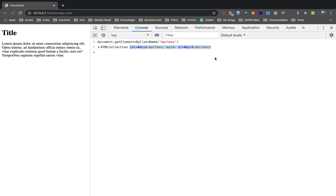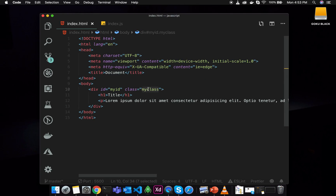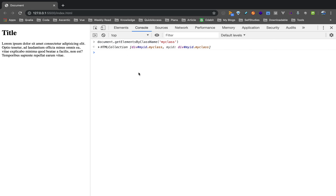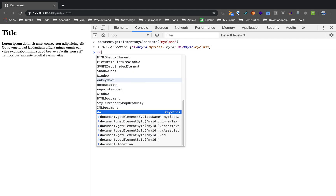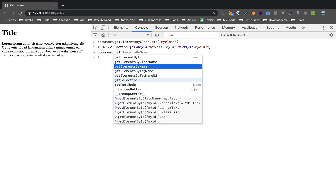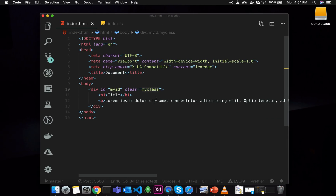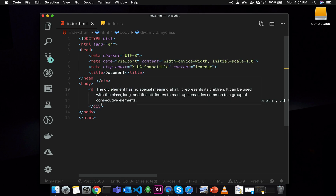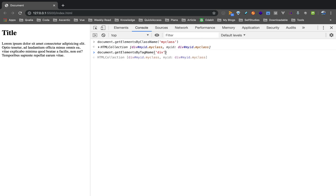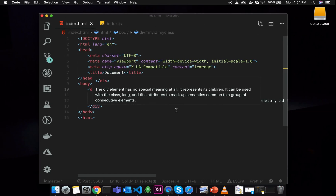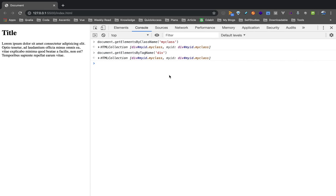This is a single element, but getElementsByClassName will always return a matching collection. There are also two other methods: getElementsByTagName, which lets you access elements by tag name. These are three basic methods: getElementById, getElementsByClassName, getElementsByTagName, and even getElementsByName.